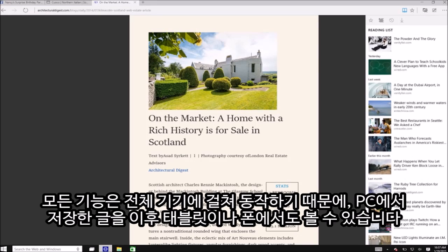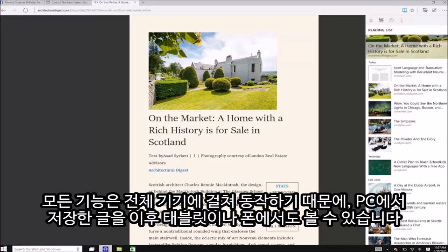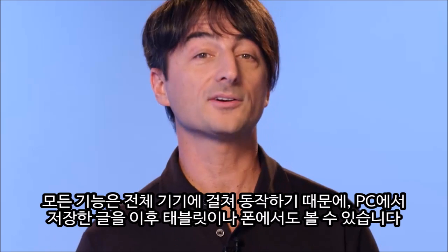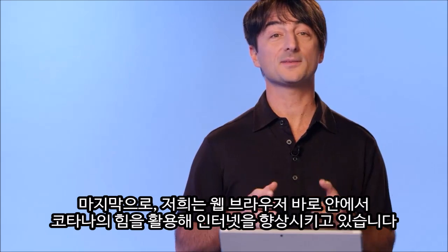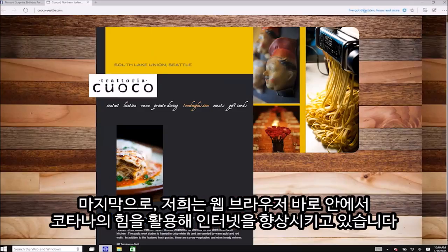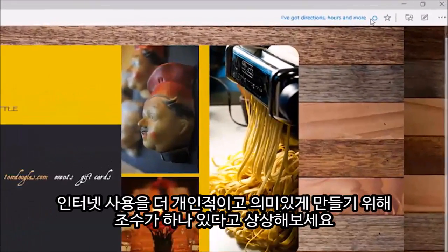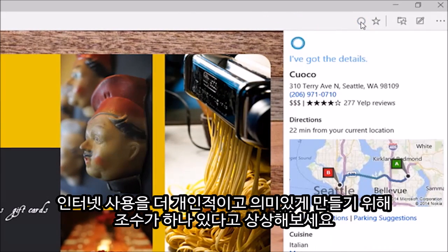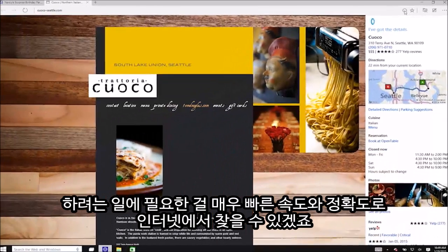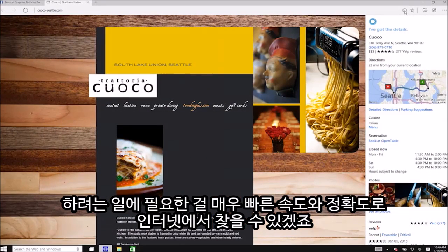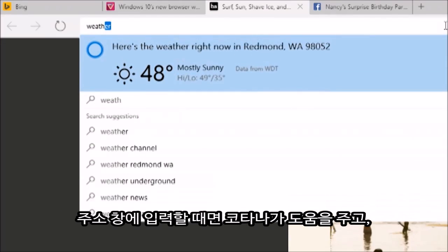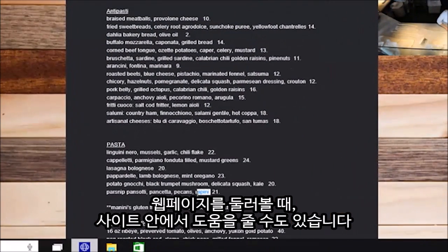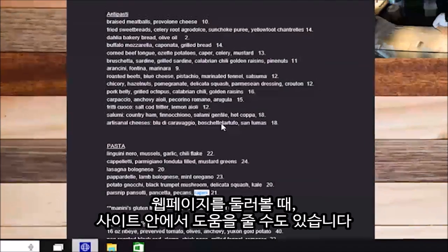All these features work across your devices, so you can save something on your PC and read it later on your tablet or phone. Finally, we're improving the web by tapping into the power of Cortana right in the browser. Imagine having an assistant to make your web browsing more personal and relevant so you can find and do things online with greater speed and precision. Cortana is there to help when you type in the address bar, and she's able to provide help and insights as you look at pages on the web.